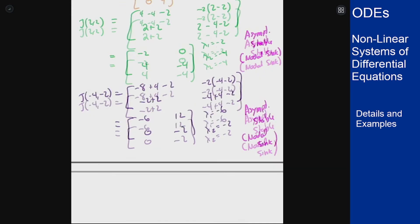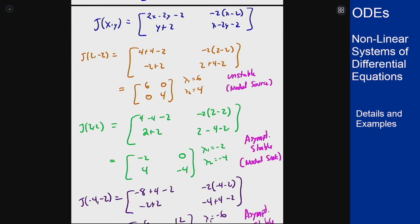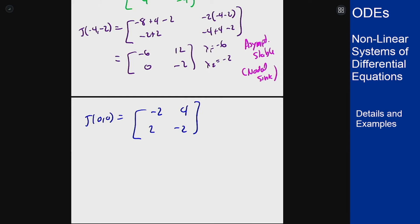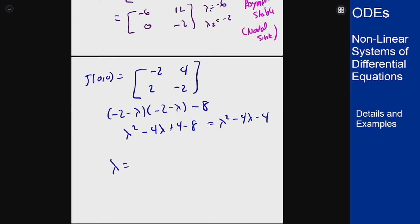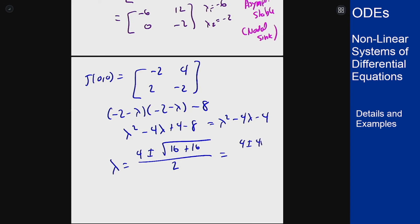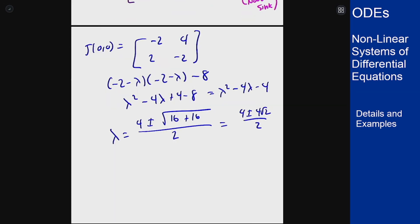Finally, the point at the origin (0, 0) gives the matrix [-2, 4; 2, -2]. This is not triangular or diagonal, so we use the quadratic formula to find the eigenvalues. Setting up the characteristic equation: (-2-λ)(-2-λ) minus 8 gives λ² minus 4λ minus 4 equals zero.